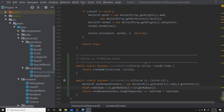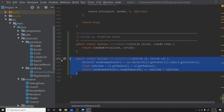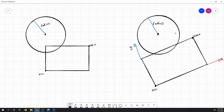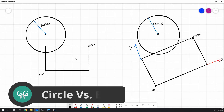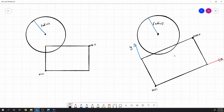You'd think shape versus shape would be really hard, but circle versus circle is actually pretty simple. Circle versus box is not too bad either, though once we get to box versus box it'll get more complex. Now let's check out box versus circle. I have a couple different situations drawn: an axis-aligned box and a rotated box.